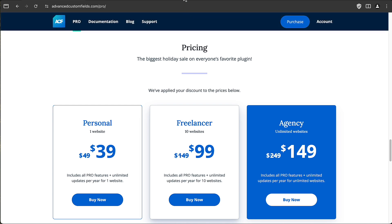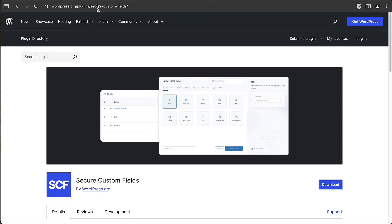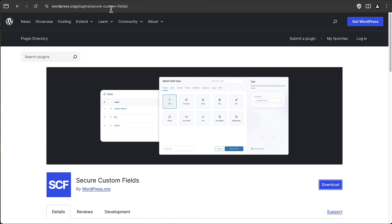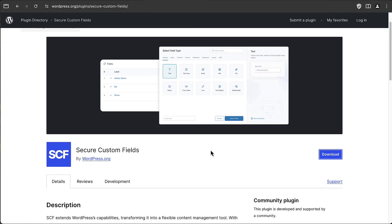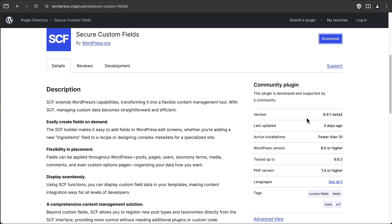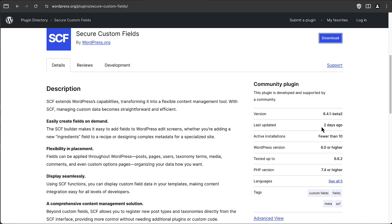Now here is the Secure Custom Fields. Remember, the free version still says advanced-custom-fields in the slug. This is Secure Custom Fields. It's a new plugin in the WordPress plugin directory by wordpress.org. It was updated two days ago. It's version number 6.4.1 beta 2. It has fewer than 10 active installs.